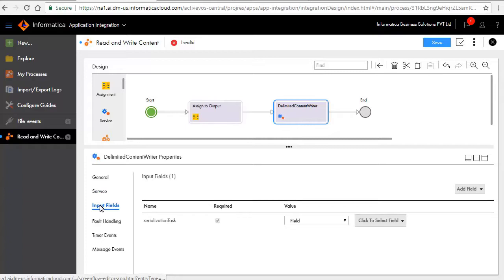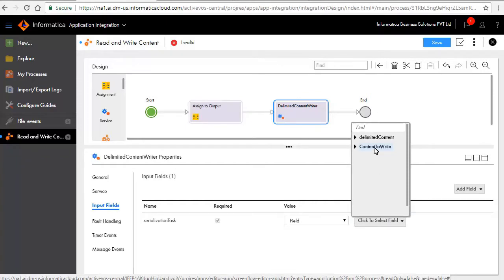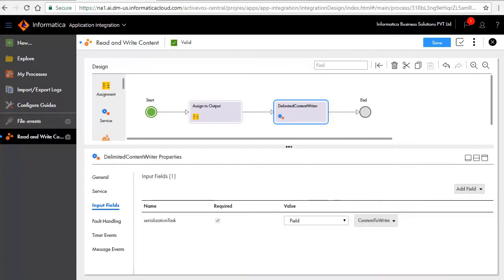In the input fields tab, set the values as shown here. This field indicates that the content will be written to the file. Save and publish the process.